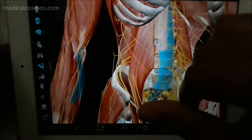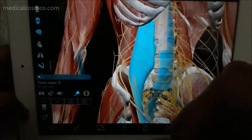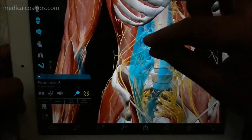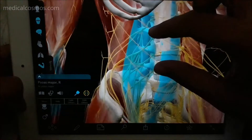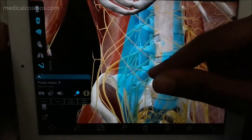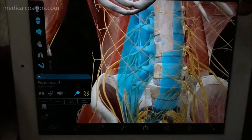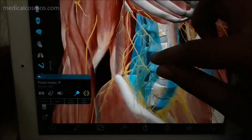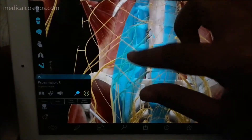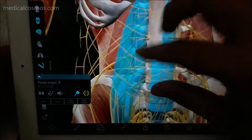This is the psoas major muscle. So let us fade it and see how the nerves are running. The L1 to L4 ventral rami are forming the plexus. As you can see, we have faded the psoas major muscle and you can see the nerves running through it and forming the plexus.